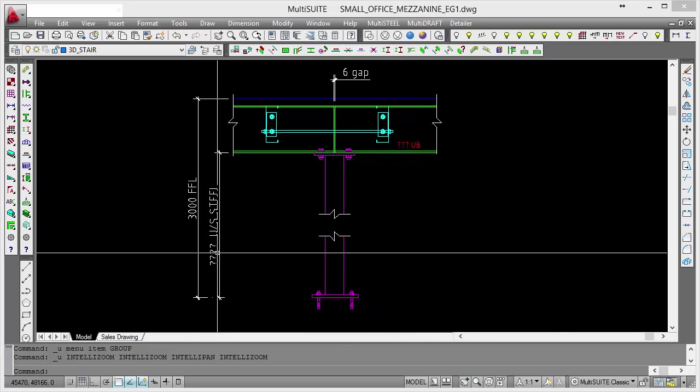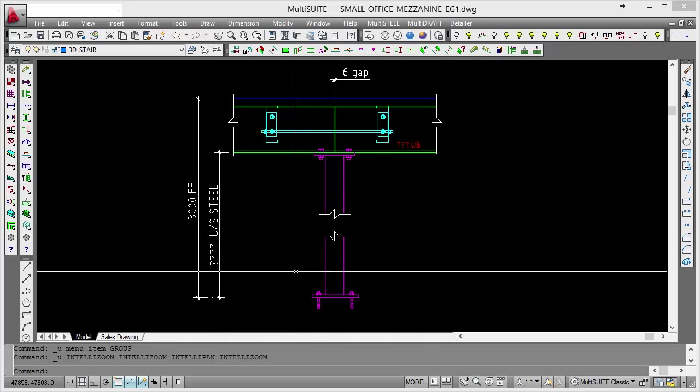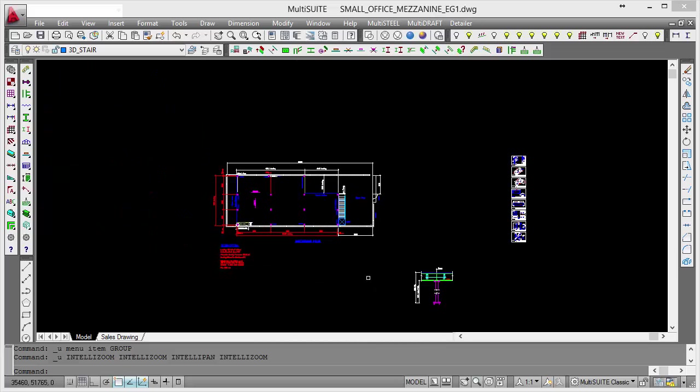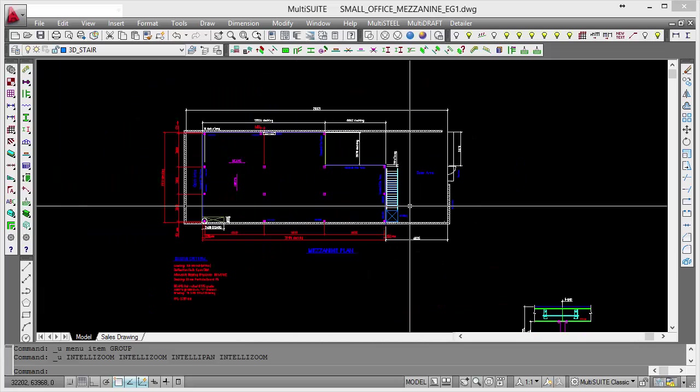Later on, we'll update the clear height because we'll know that later on. Okay. So what we'll do now is go on and design our floor in the MezQuote software.